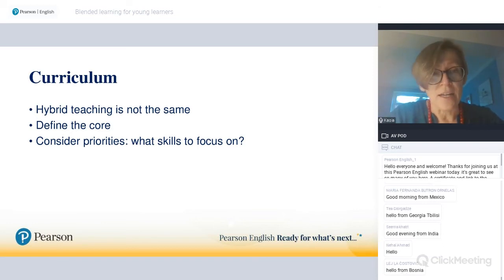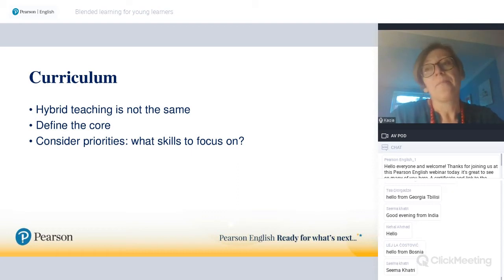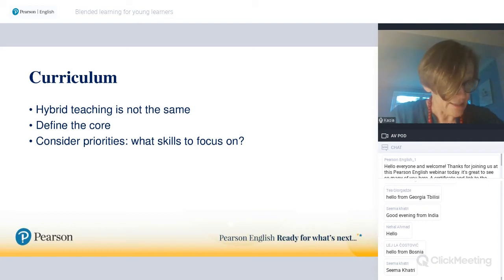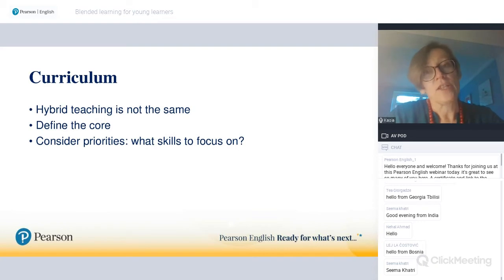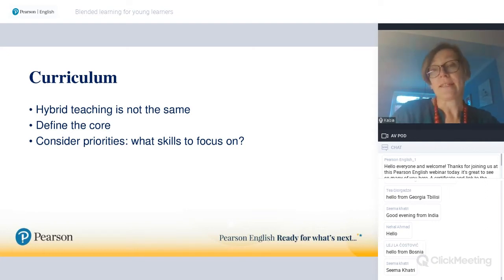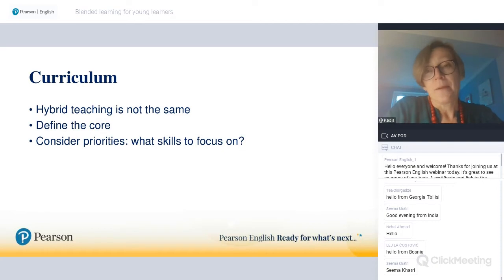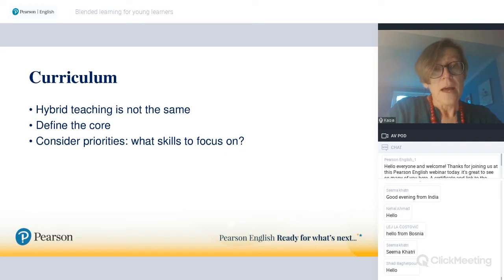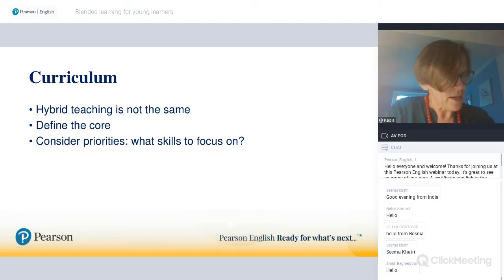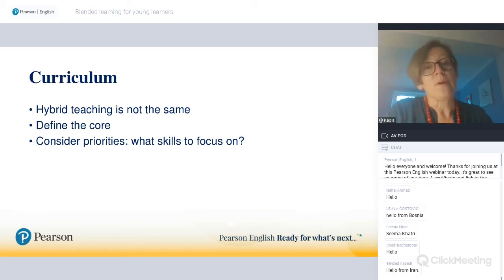If you're teaching young learners online, you know it's not easy to address all the issues you would normally find easily addressable in the classroom. It just isn't exactly the same. Therefore, it may make sense to adjust expectations a little bit. Some countries have already decided for teachers whether the curriculum will be adjusted during the pandemic or whether it stays the same. With young learners especially, they might not be able to absorb quite as much as they would in face-to-face teaching.